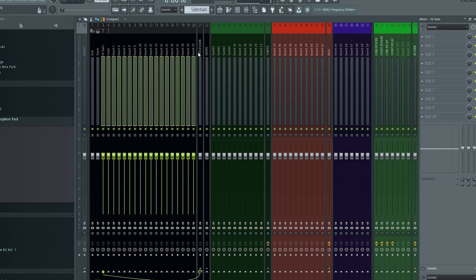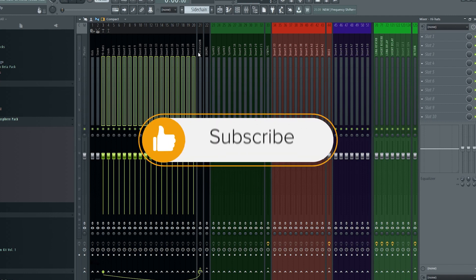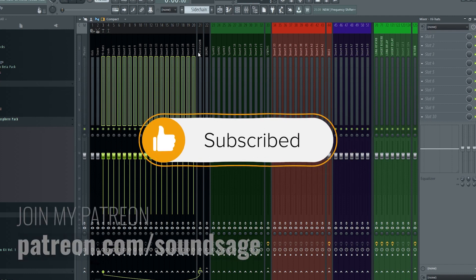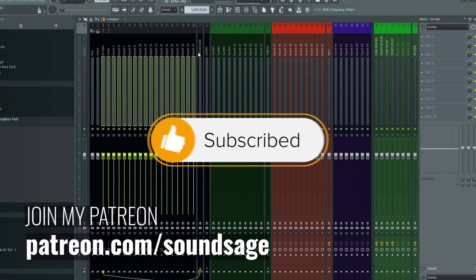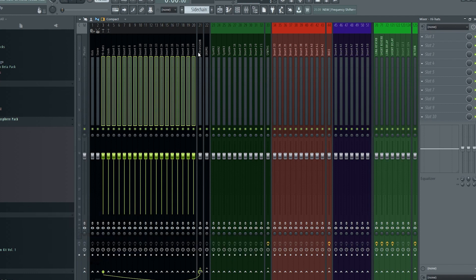That's going to do it for this one. Thank you for watching to the end of the video. Before you click off, if this helped you out, do give it a like and subscribe to my channel and I promise to bless your feed with great FL Studio content. If you want to support me and what I do, you can join my Patreon at patreon.com slash soundstage. Link is in the description down below. See ya!